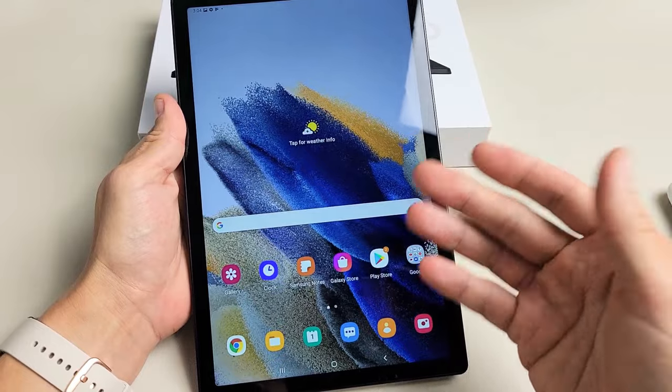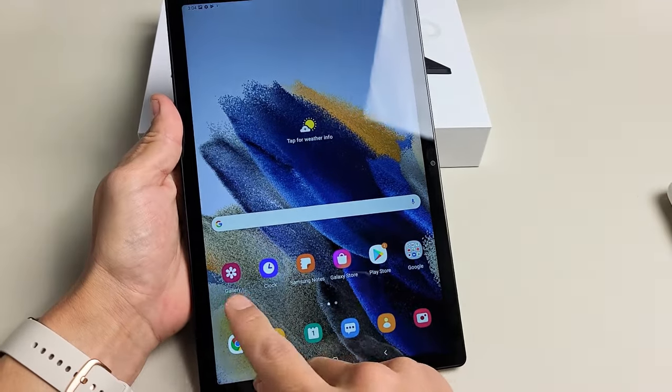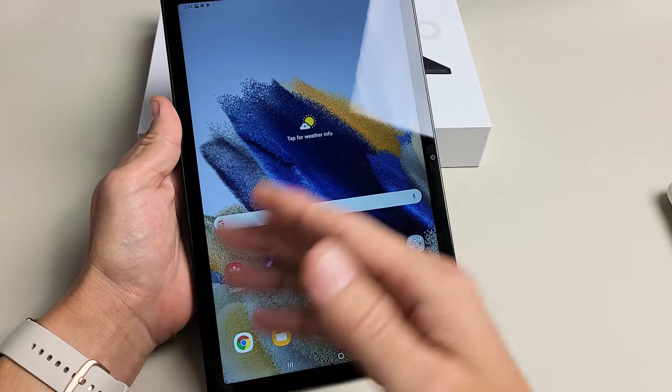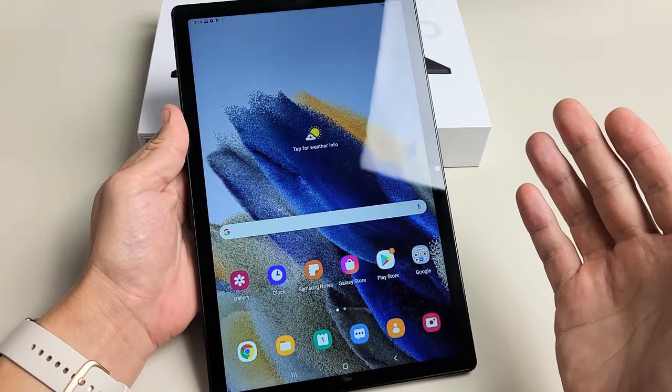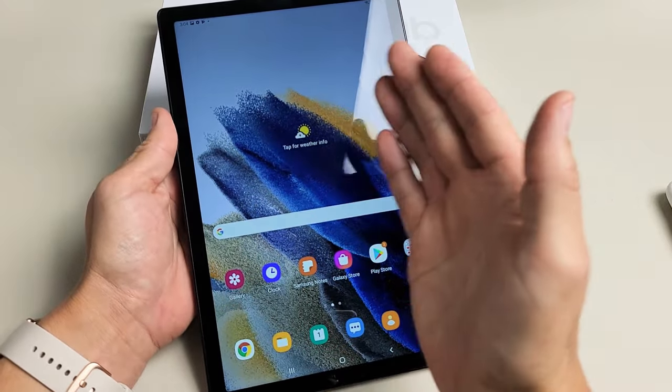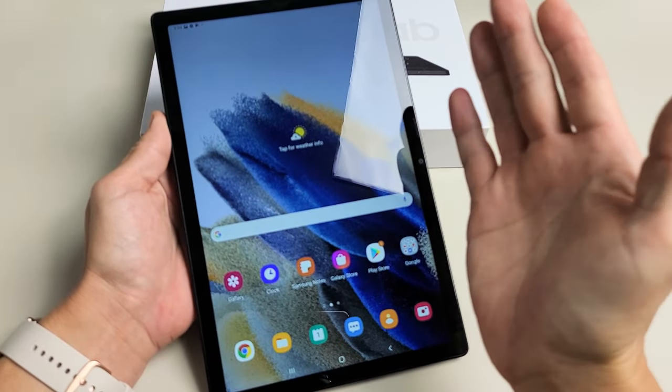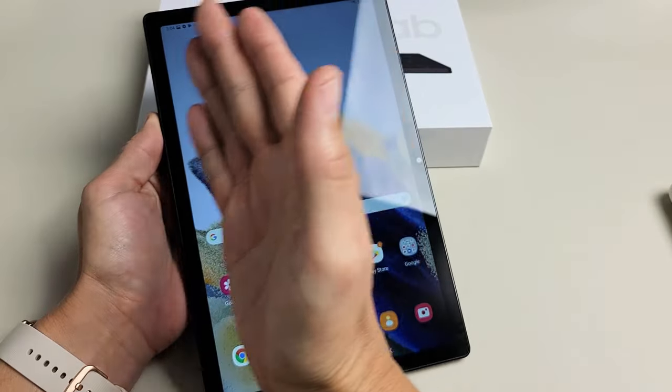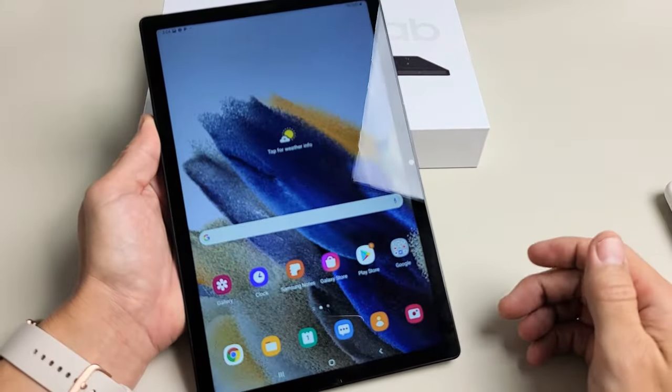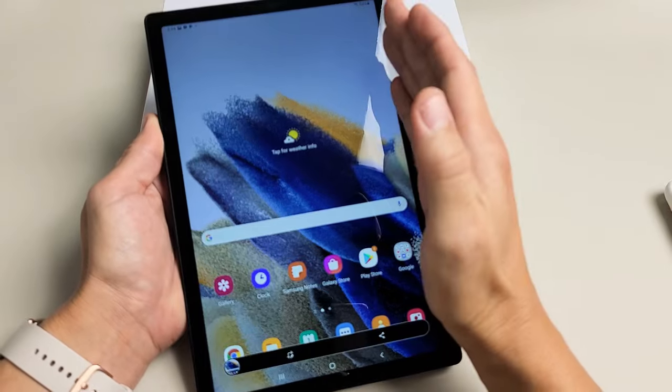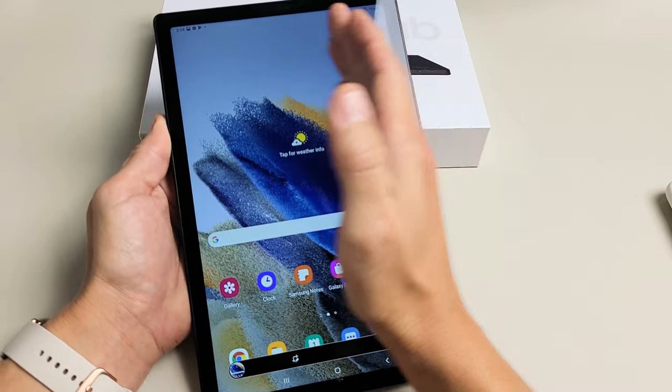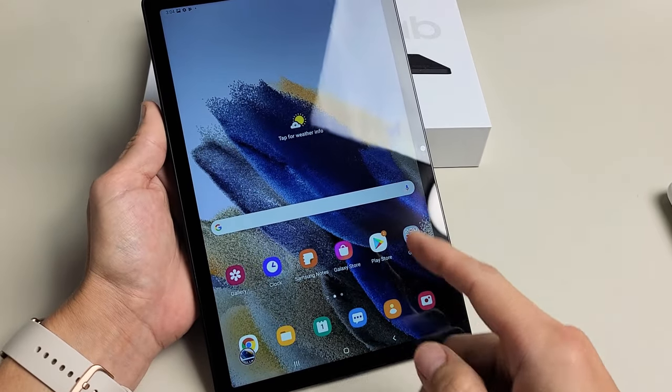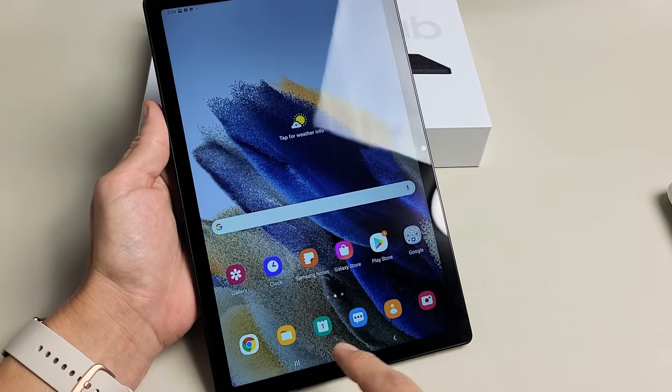Every time you take a screenshot, it's automatically going to get saved into your photos gallery. The second way to take a screenshot, by default, the palm swipe should be on. So if you swipe from left to right or right to left, it'll take a screenshot as well.